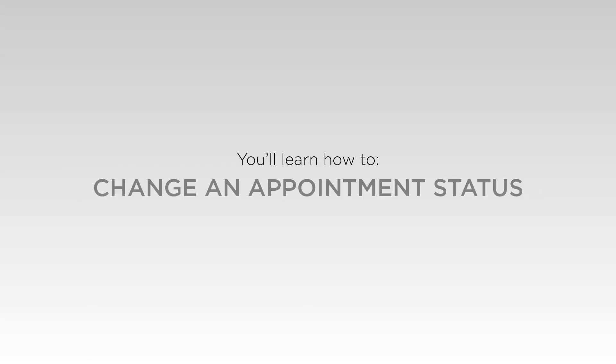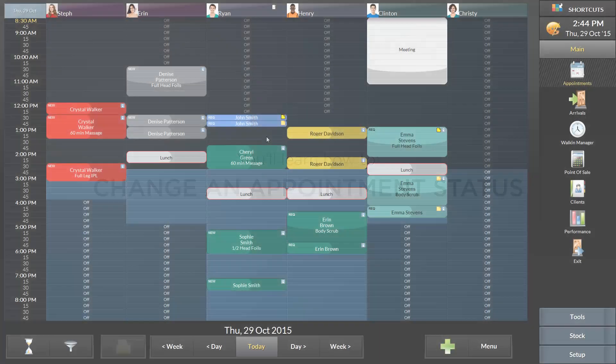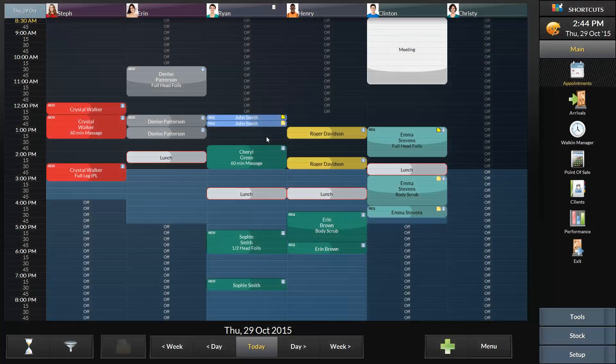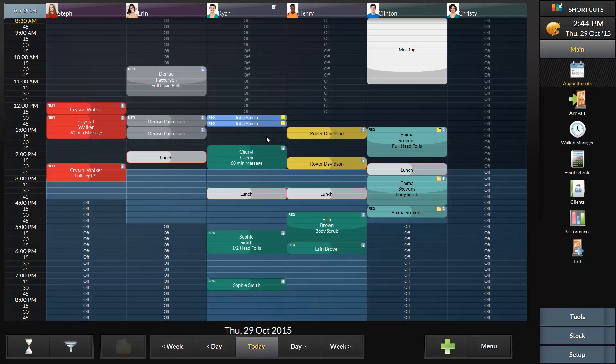In this lesson you will learn how to change an appointment status. You can change an appointment's status to help keep track and clearly display an appointment's progress. The status of an appointment is represented by a color on the appointment book.